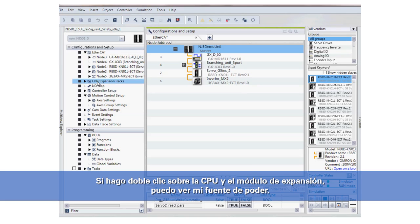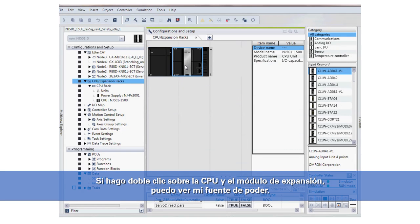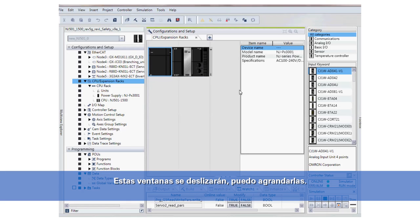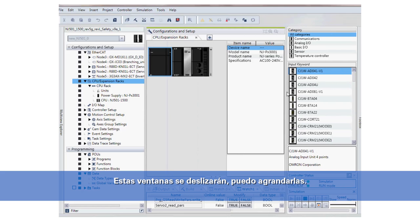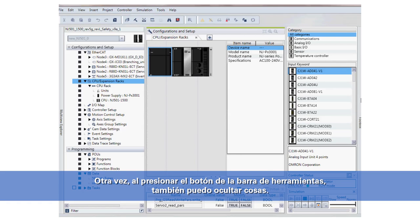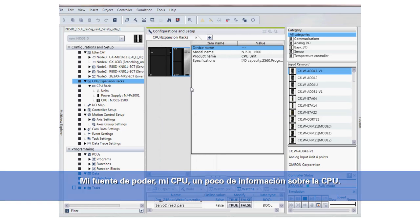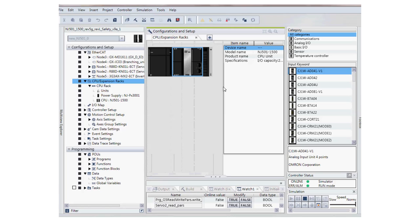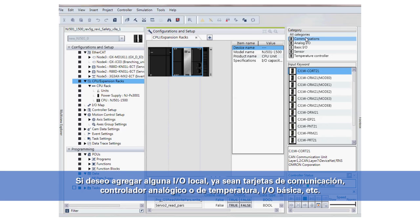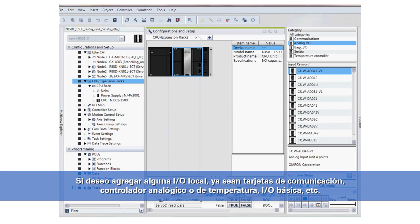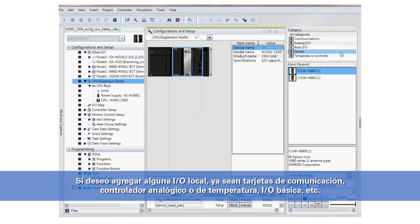If I double-click on the CPU and expansion unit, I can see my power supply. These windows will slide over and I can make them larger, and again by pressing on the toolbar button I can make things disappear as well. Here's my power supply, my CPU, and a little bit of information on the CPU. Then if I wanted to add some local I/O — whether it's communication cards, analog or temperature controllers, basic I/O, etc.